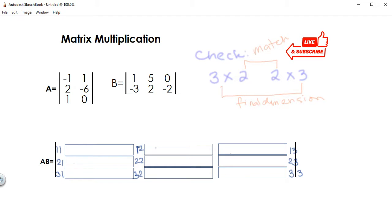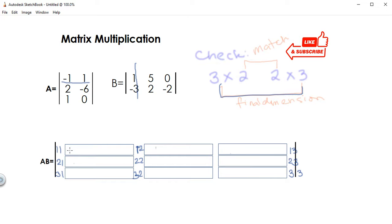Once you know those grid positions — based on the final dimension — here's the significance: for first row, first column, you go to the first row of A, which is negative one and one, and the first column of B. Those are the ones that go inside the first box. So that's negative one times one, plus one times negative three — pairing each element of the first row with the first column.